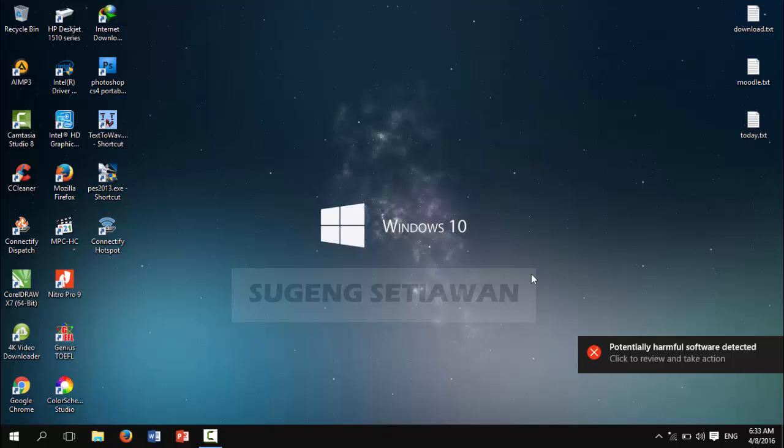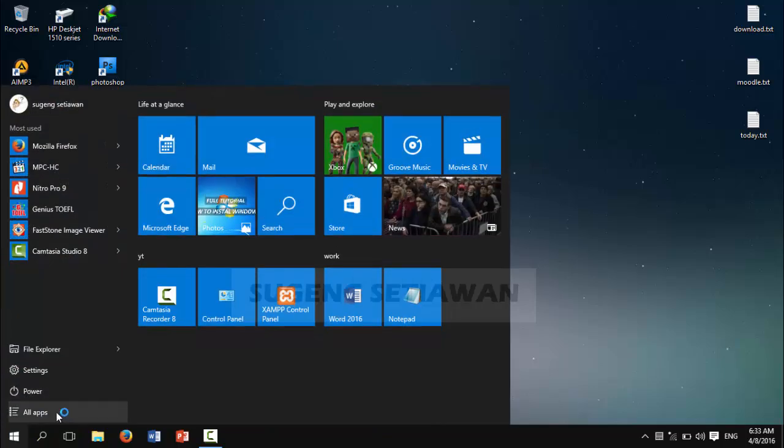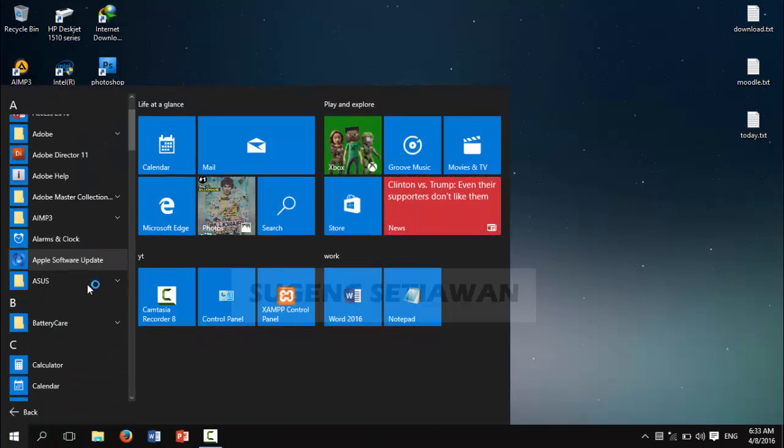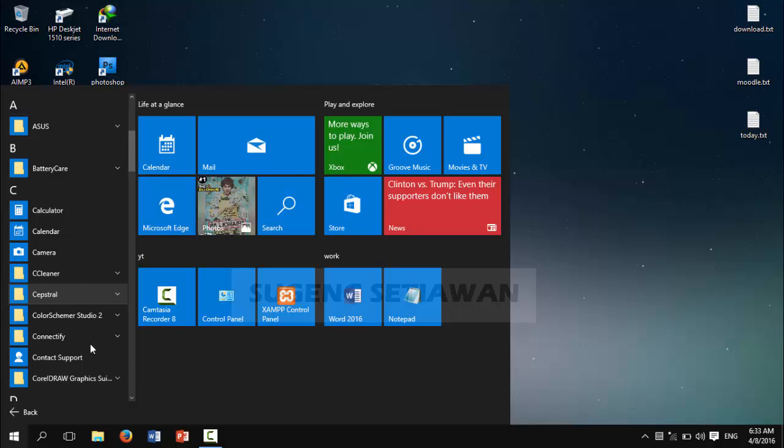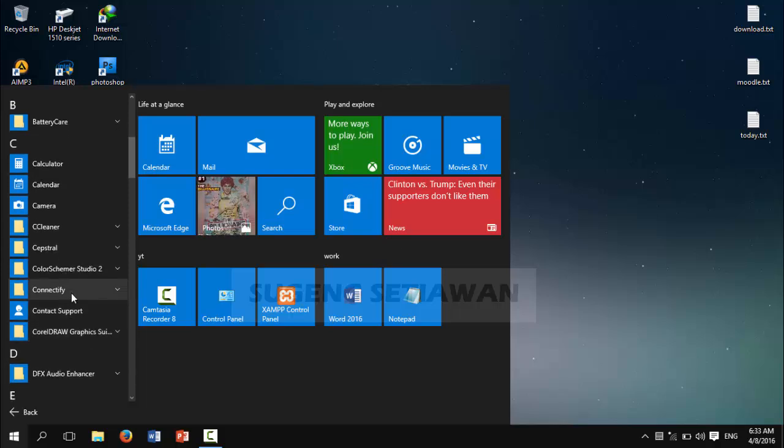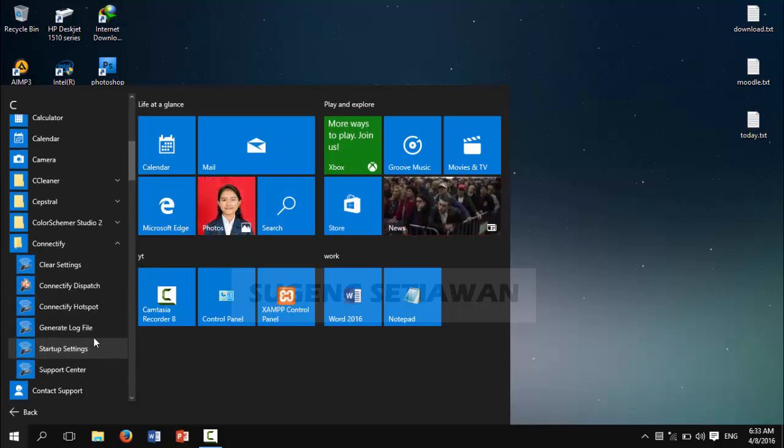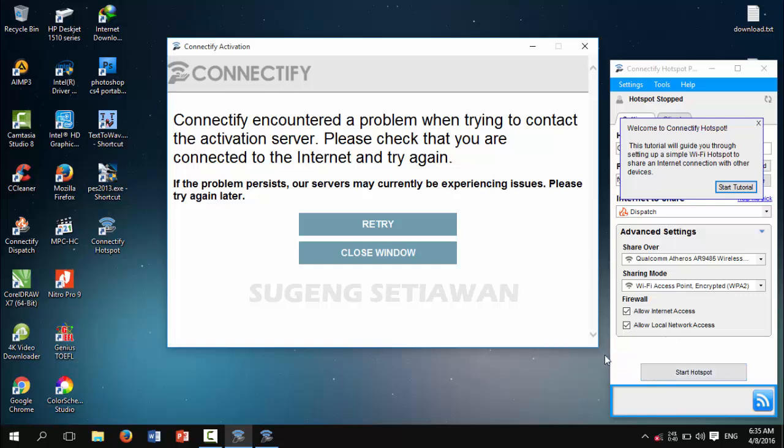Okay, after your laptop has rebooted, check on Start and open your Connectify file. This is the setting.